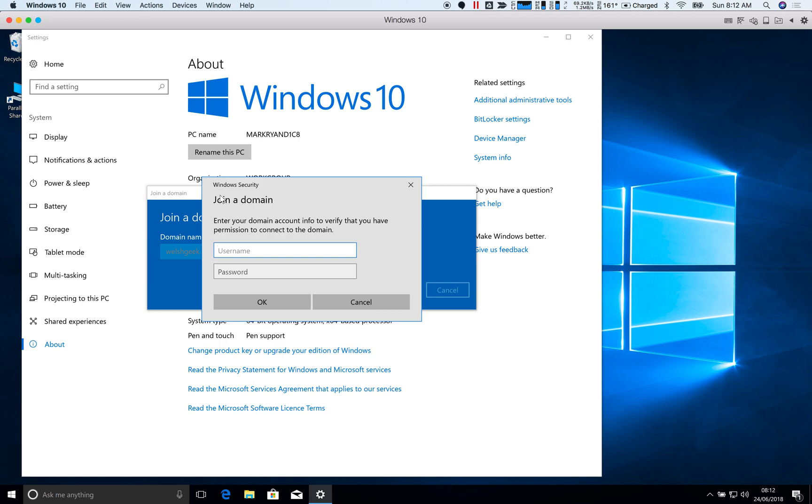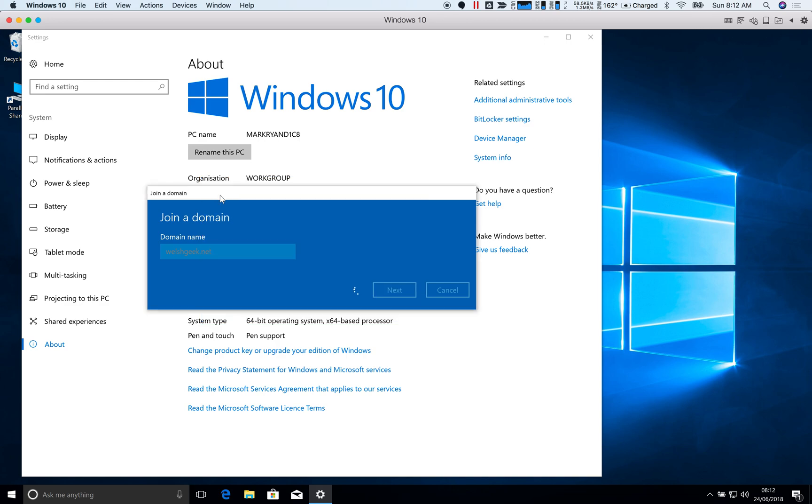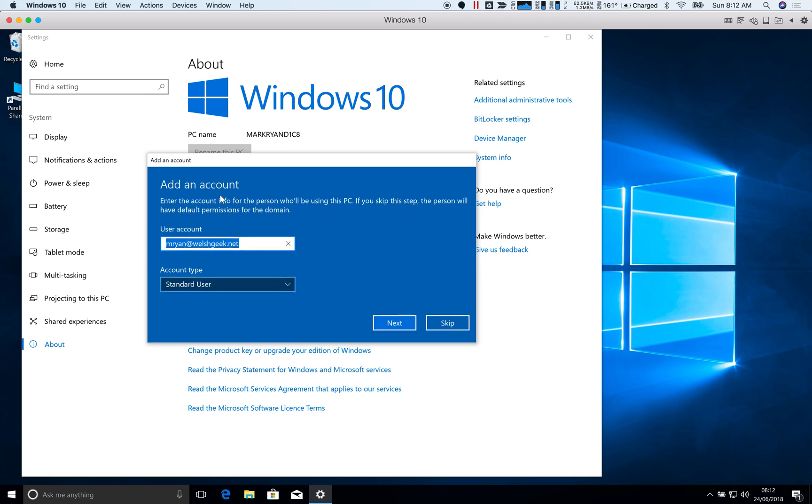So I can enter a user account that can domain join the workstation. And so this is going to go off, find the domain, create the computer account, synchronize policy.